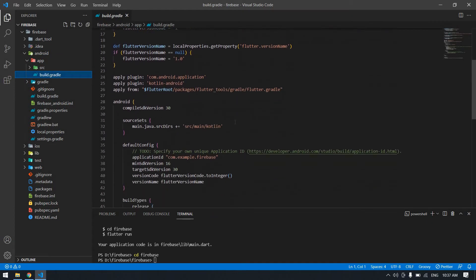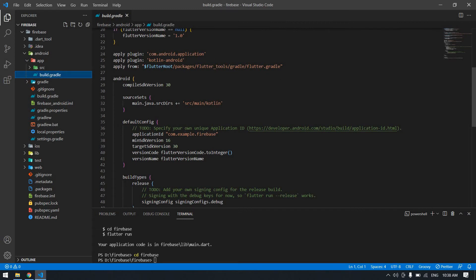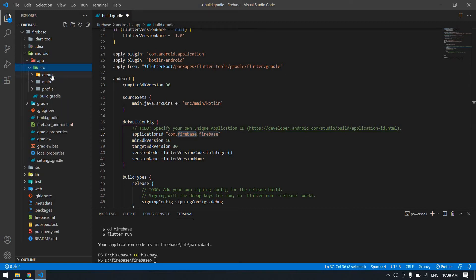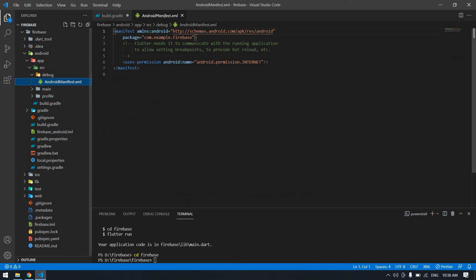You need to change the example package name. If you want to deploy this app to the Play Store or anywhere, you need to change it — for example, 'com.r' — you can give any name here. I'll give it 'firebase', so it becomes 'com.firebase.firebase'. Copy this and go inside the src folder, open the debug AndroidManifest and change it there.